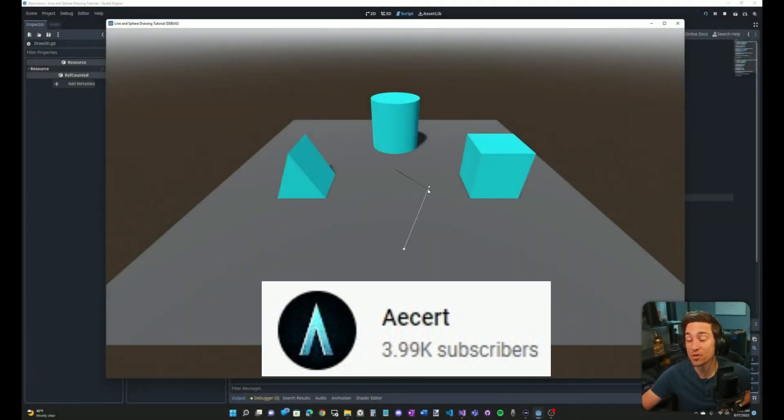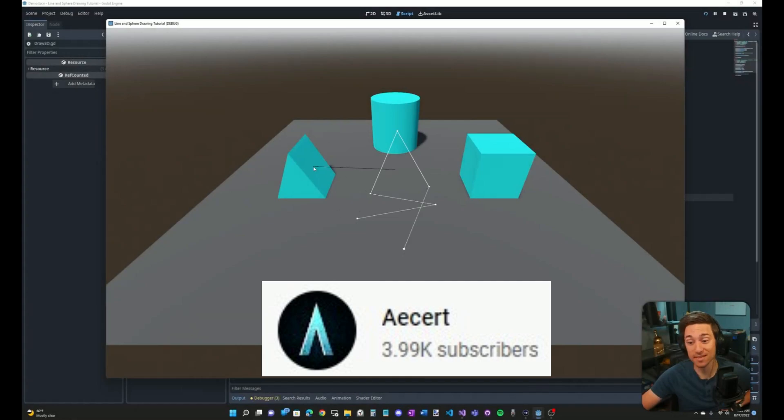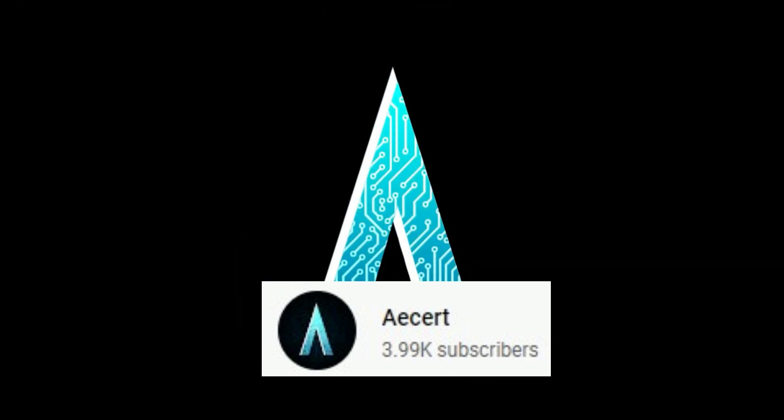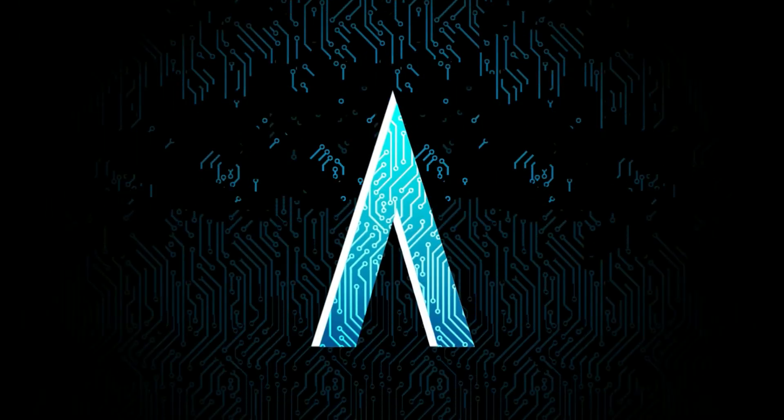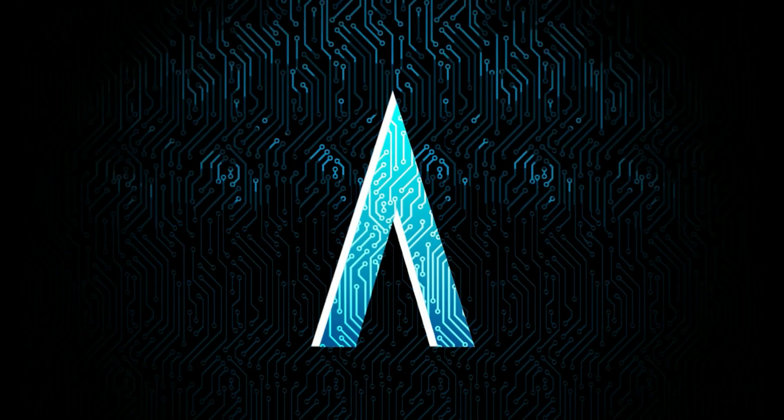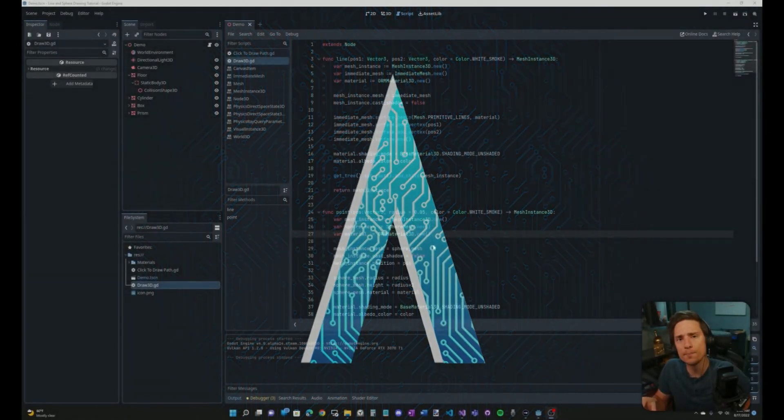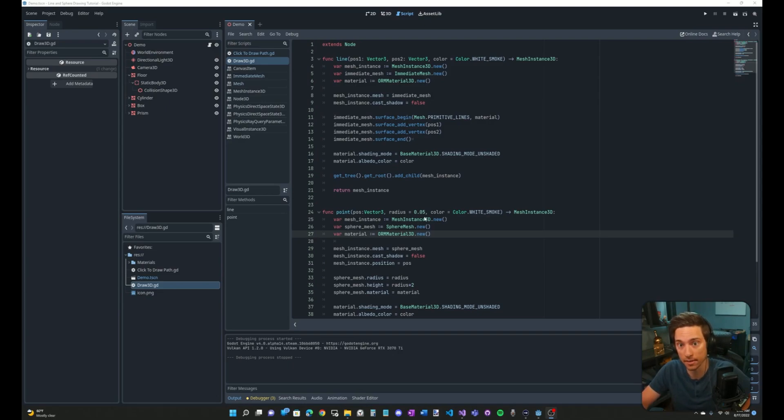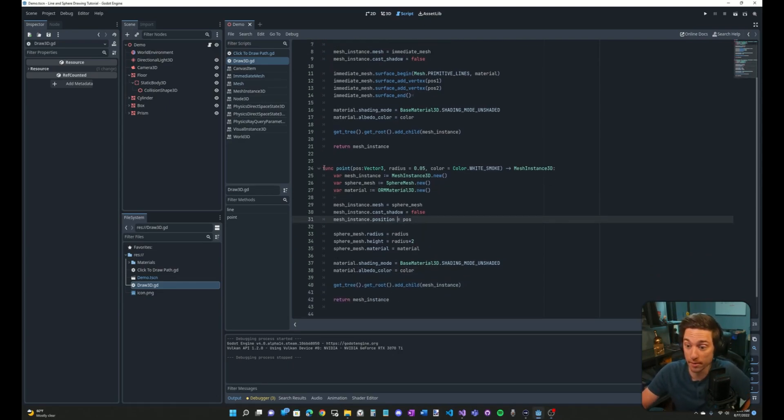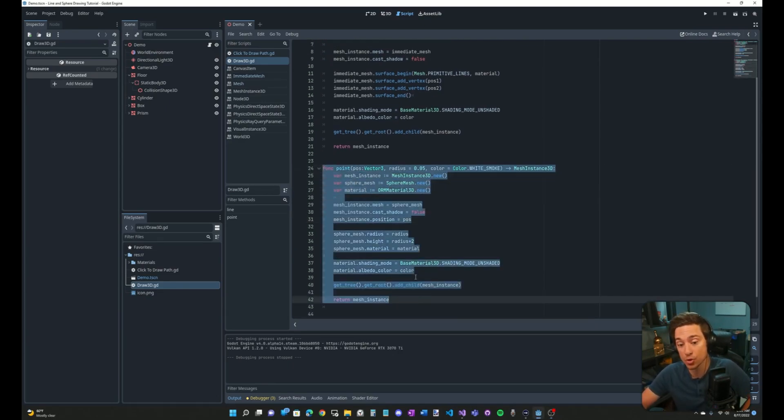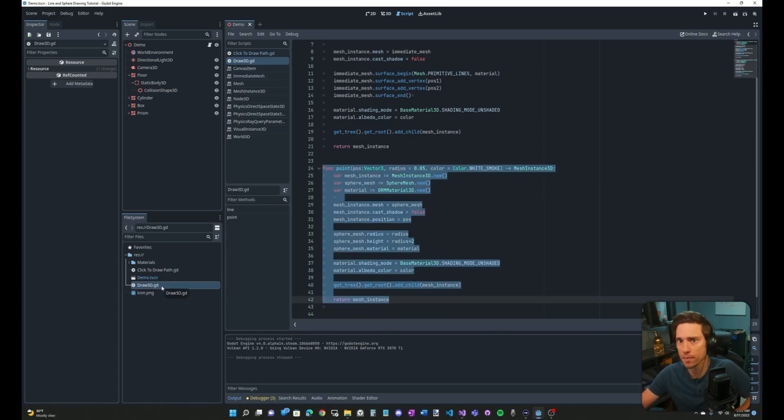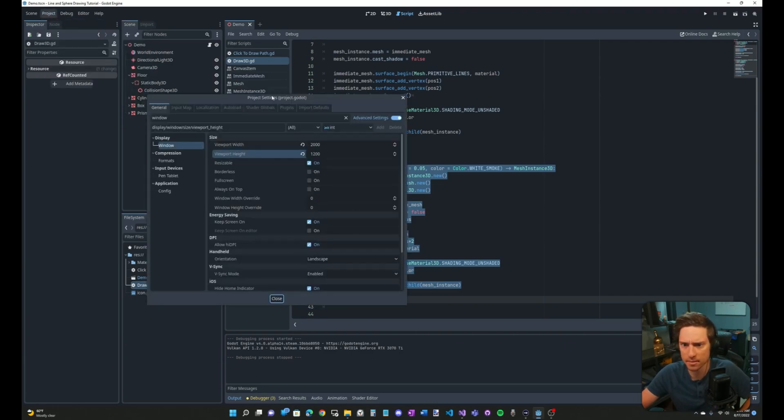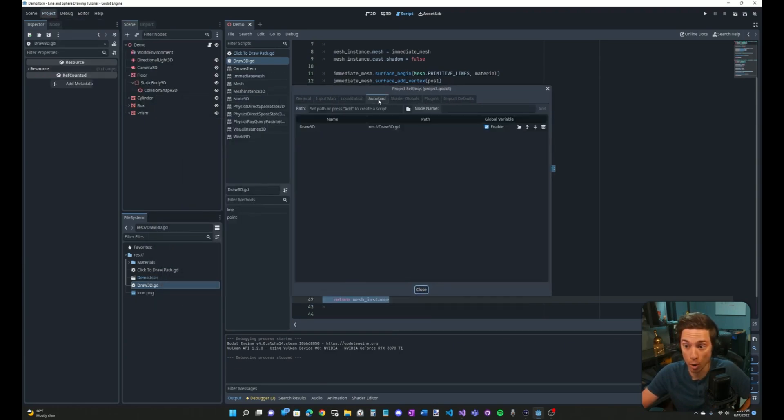Assert has a new tutorial out explaining how to programmatically draw 3D lines and points in Godot. Assert also has devlogs on the game he's making. It's a tower defense roguelike with base building elements which make it really unique. His devlogs and tutorials are well put together and to the point. This is a great resource for all Godot developers and you should subscribe so that you don't miss another video.